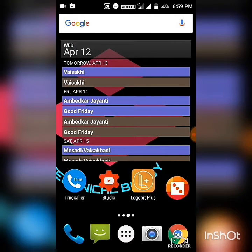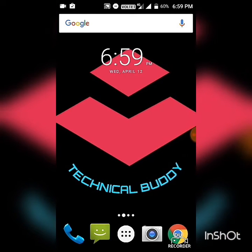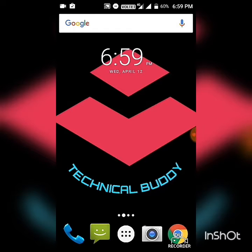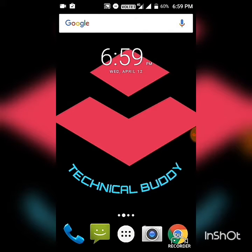Hi friends, welcome to my channel Technical Buddy. I am Pritham. Today I will tell you how you can convert your Android phone look to an iPhone look. To apply an iPhone-like look on your Android phone, you have to install one APK from the Play Store.